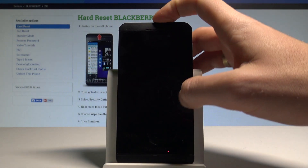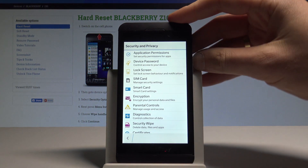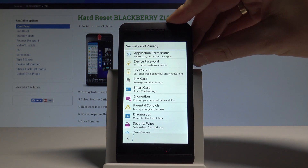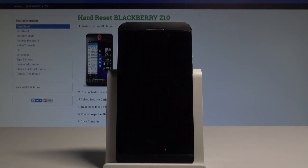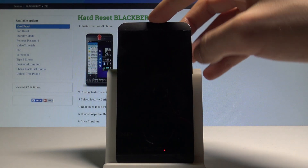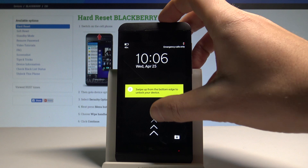Now let's press the power key. As you can see, if you wait one minute, your device will be locked with the password.